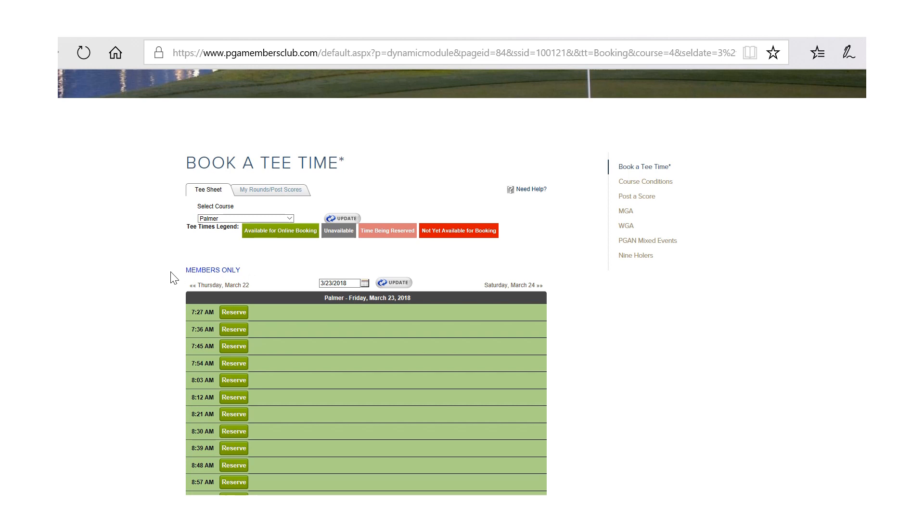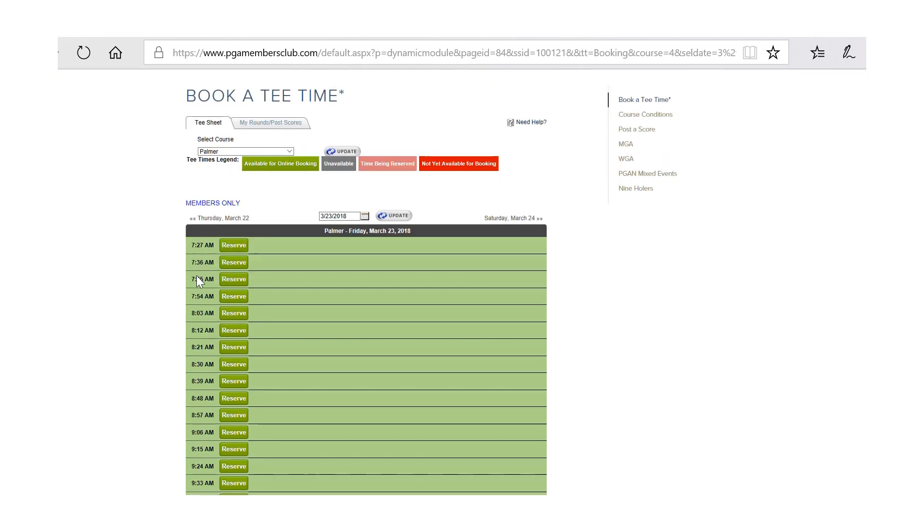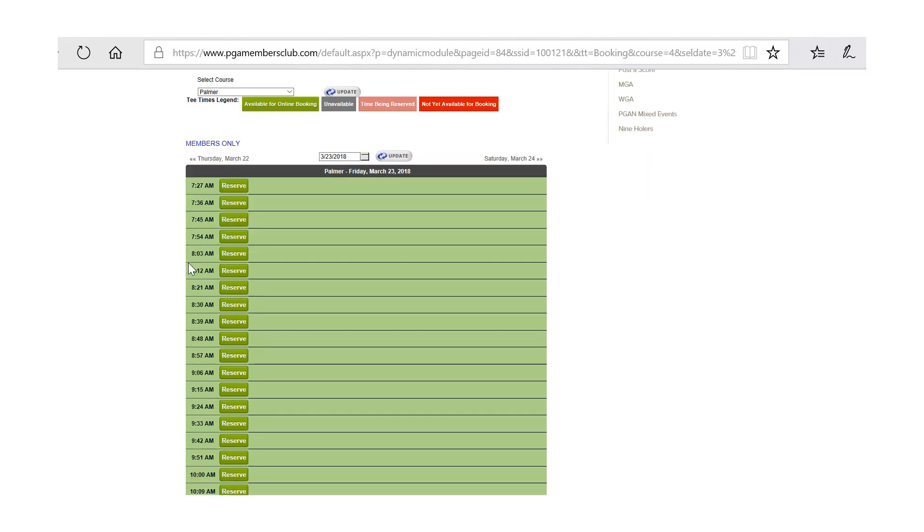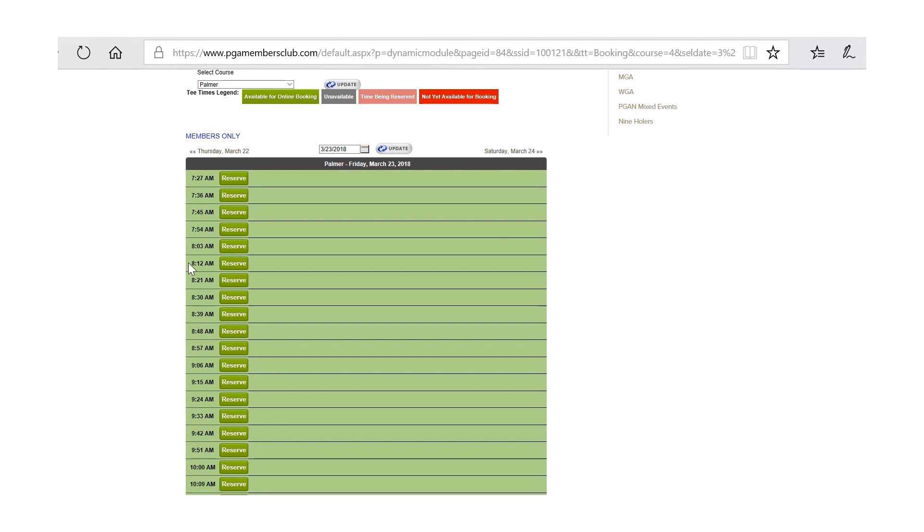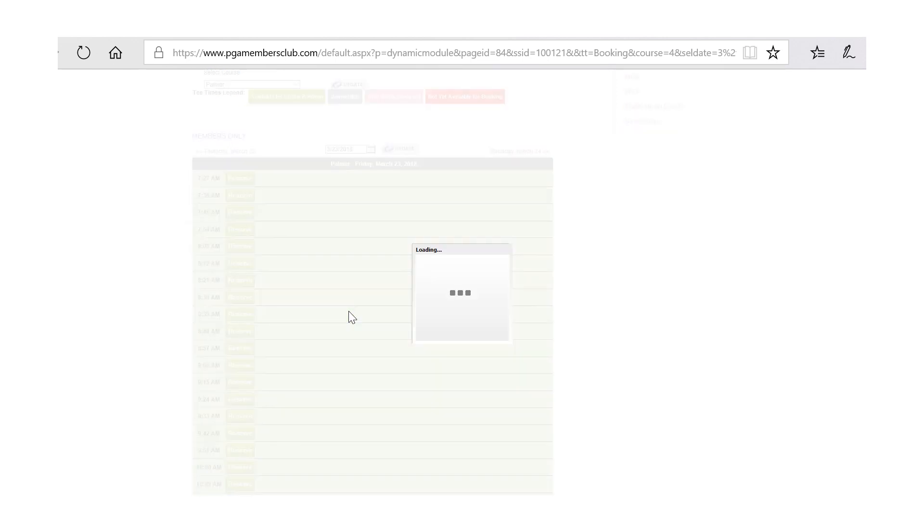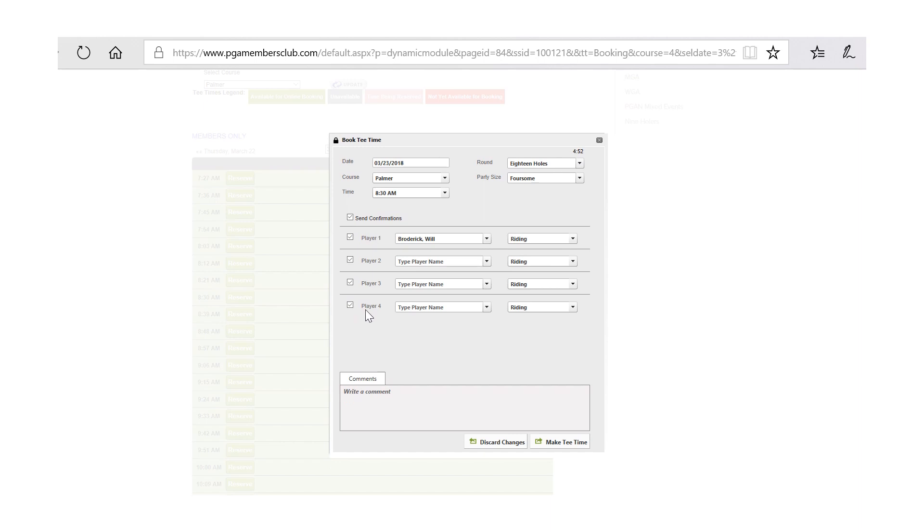We will utilize this section on the left where it currently says members only to give you information such as designated member golf courses, resort courses, cart path only, and other information that is important to you when you are booking a tee time. Select the tee time that you would like and click on the green reserve box.